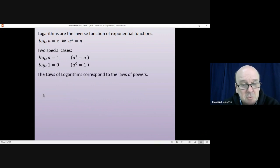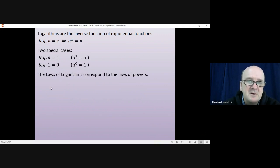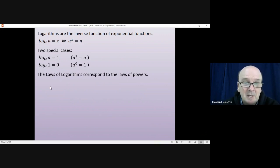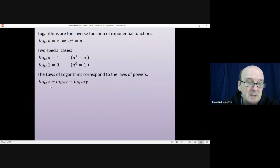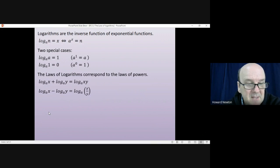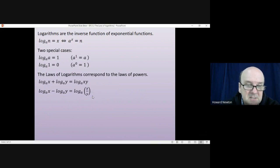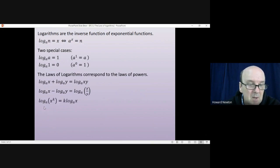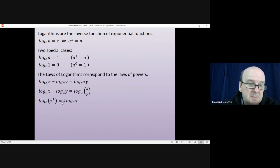The laws of logarithms correspond to the laws of powers, but because they're the inverse function of exponentials, the laws work in the opposite way. The first law: a logarithm plus another logarithm to the same base equals the logarithm of the two numbers multiplied together — log x plus log y equals log(xy). Second: log x minus log y equals log(x/y). Third: the logarithm of x to the power of k equals k times log x — you bring the k to the front.